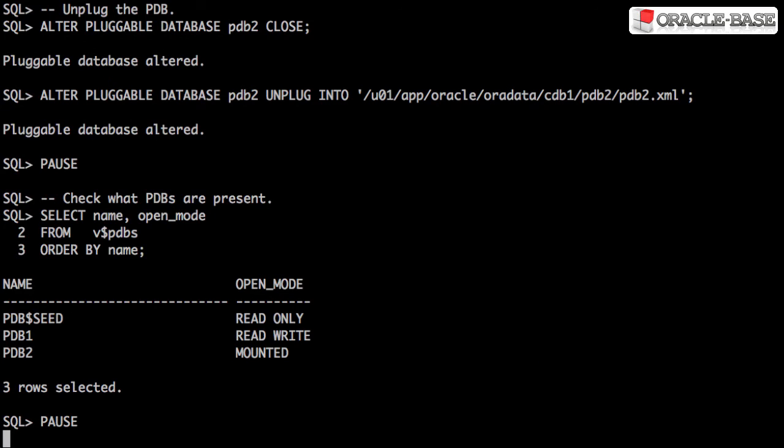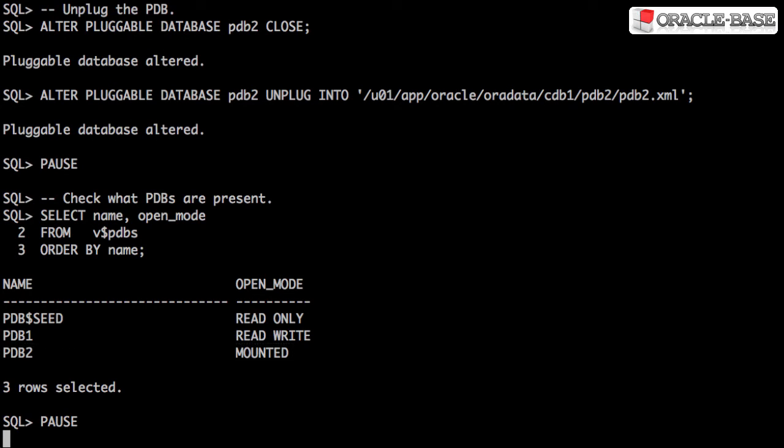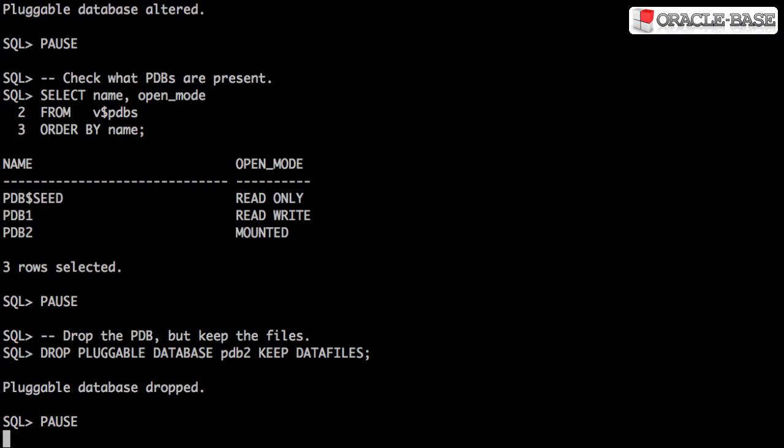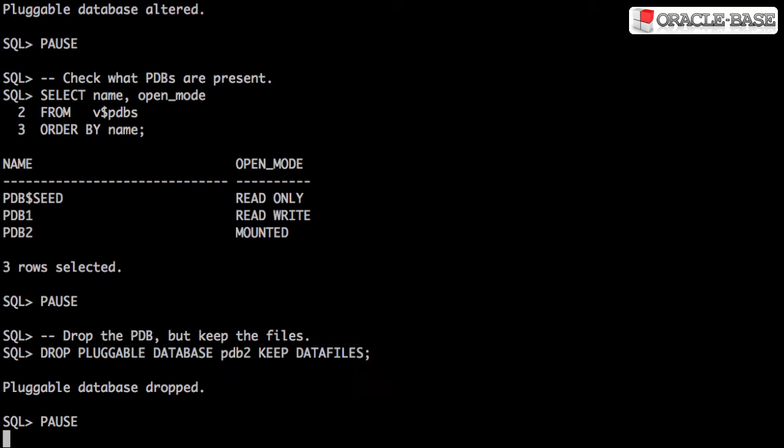As expected, the pluggable database is now in the mounted state. Once it's unplugged, we need to drop the pluggable database, but we have to make sure we don't lose any of the data files because we'll need those later. In order to do that, we use the keep data files clause.